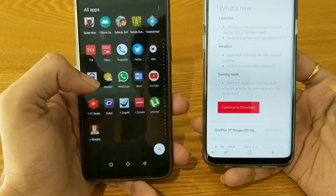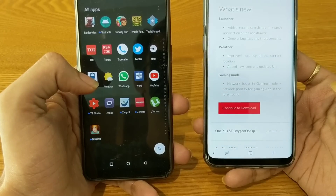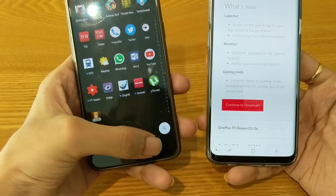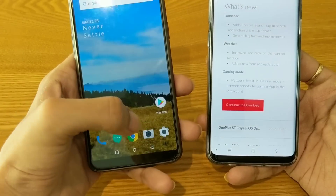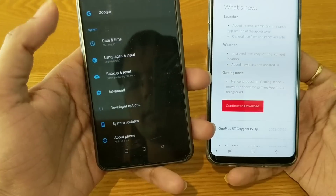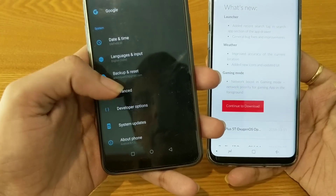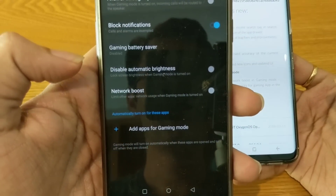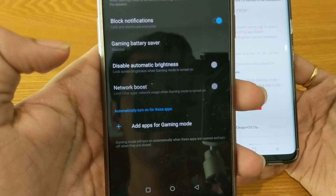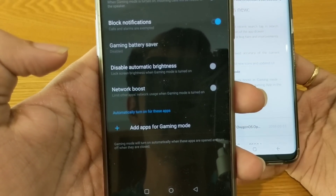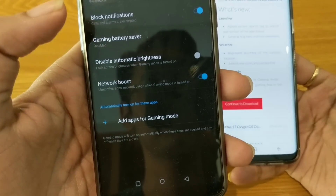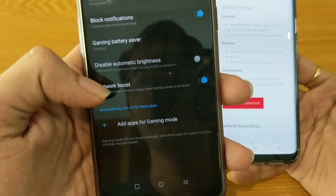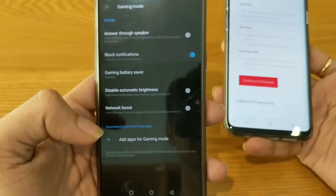For gaming mode, they have added a network boost feature so that whenever you are playing games, other applications will be restricted from using data. Let me show you quickly in gaming mode — go to Advanced, then Gaming Mode. Here you will find the network boost option, which says 'Limit other apps' network usage when gaming mode is turned on.' When gaming mode is on, simply enable this so that network priority is given to the gaming application.